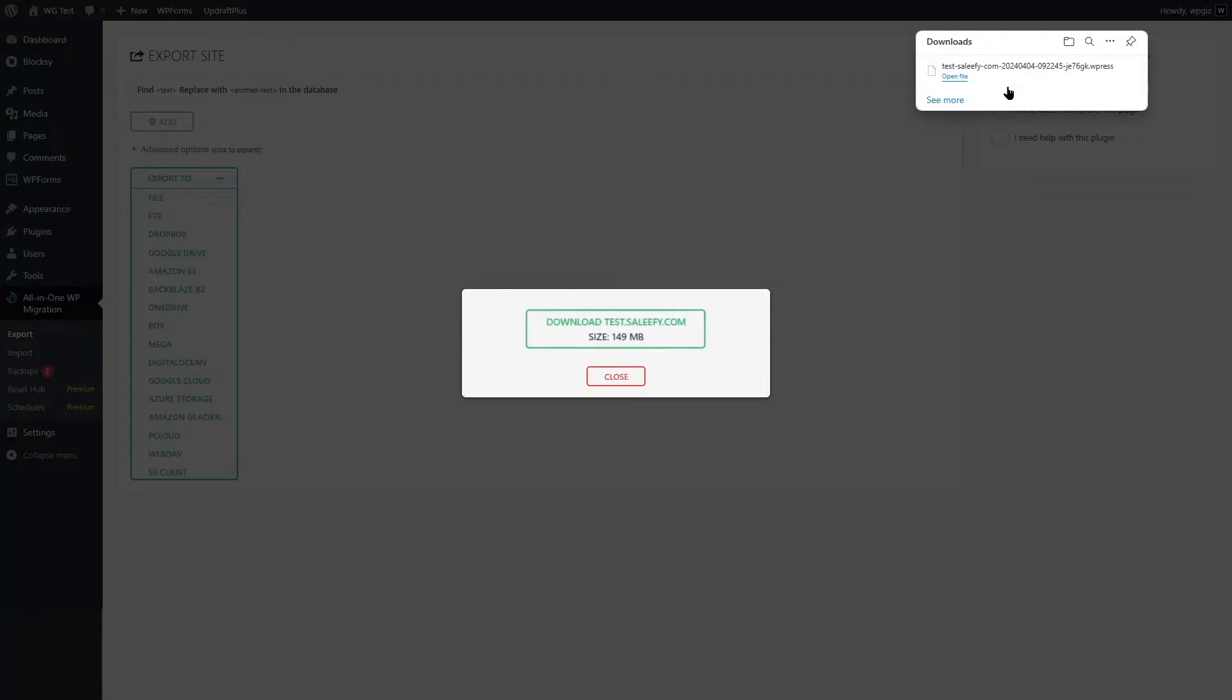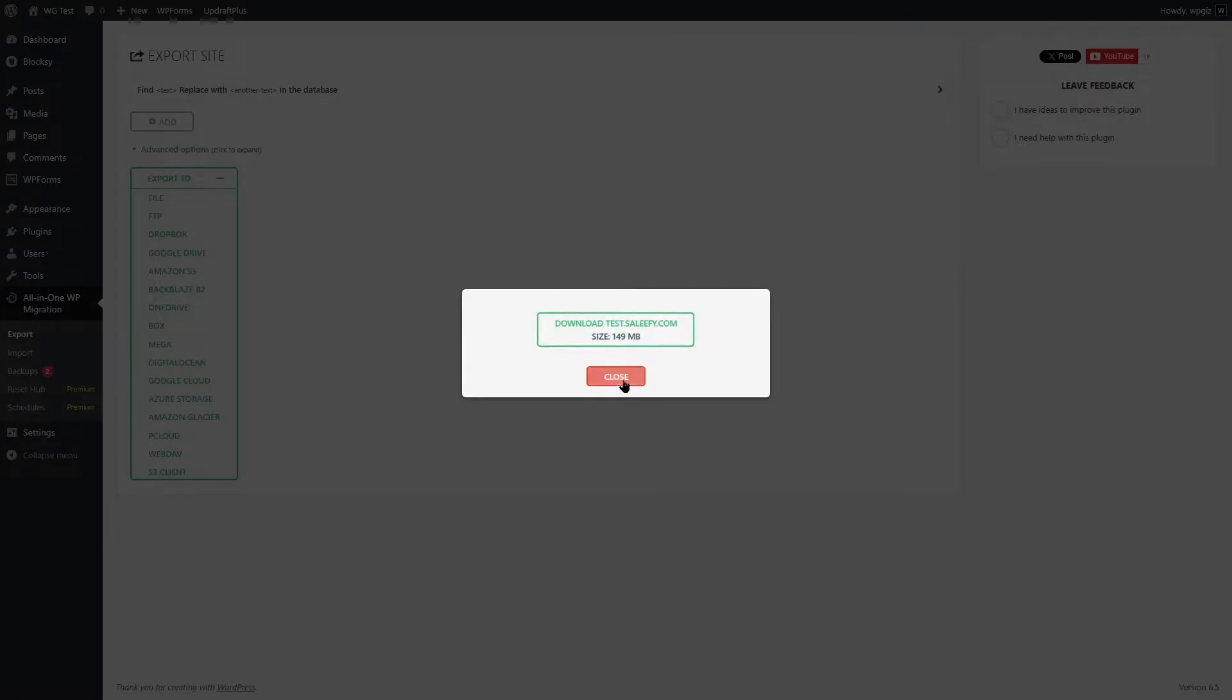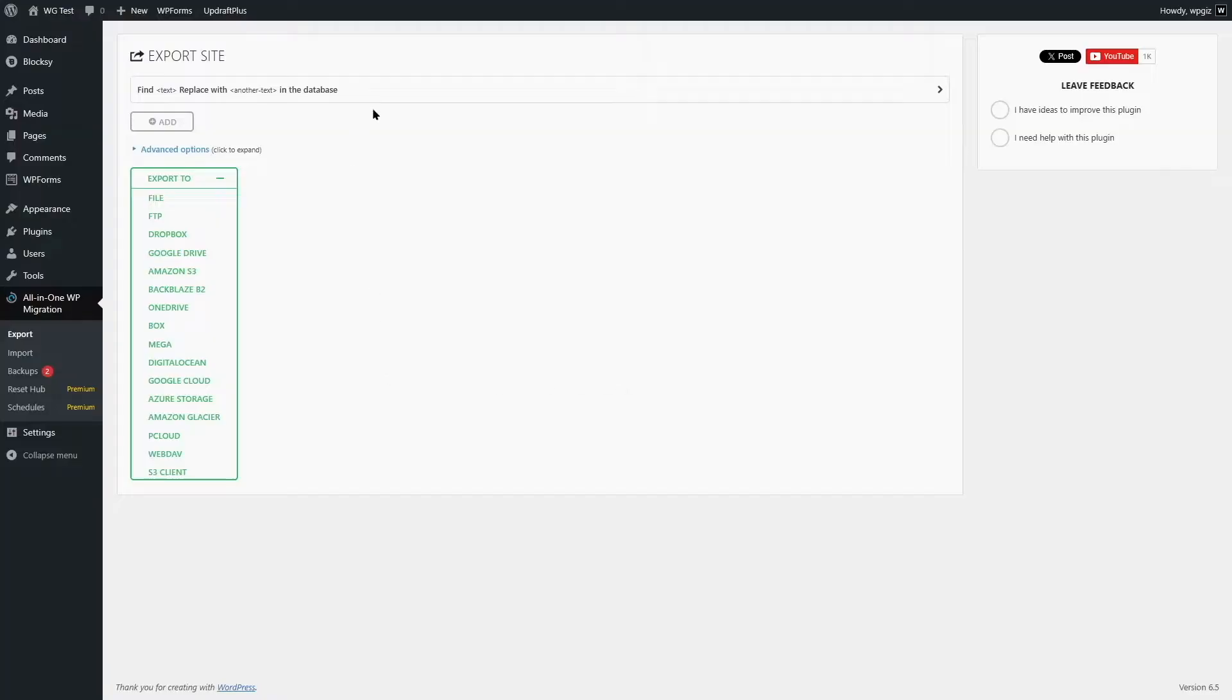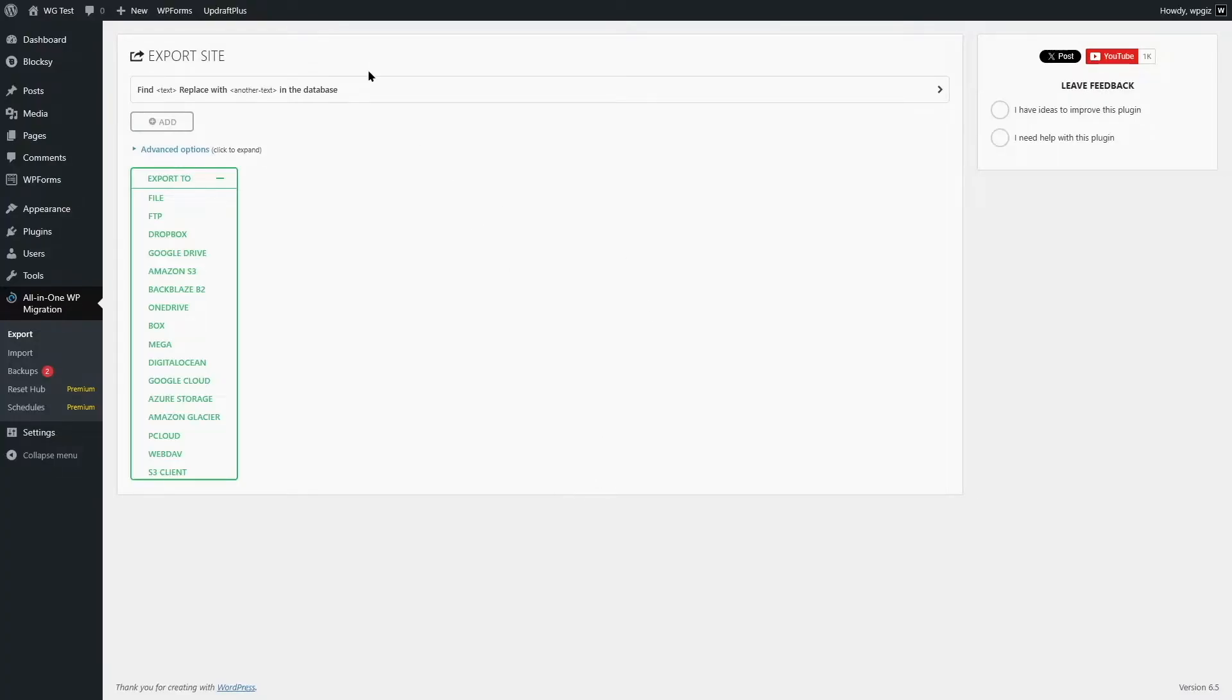As you can see, the download is complete. You have this file in your computer now. Now we can close this to launch this site in our local host. We need a software such as XAMPP, WAMPP, local or any other application. If you need any tutorial with XAMPP, WAMPP or local, we have those tutorials on our YouTube channel. We will put the link of those videos in this video's description down below.